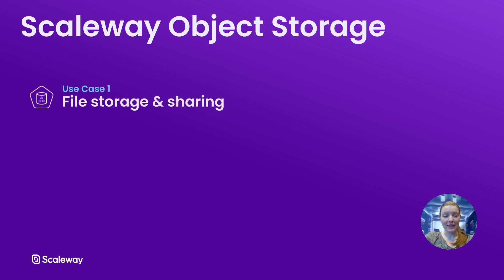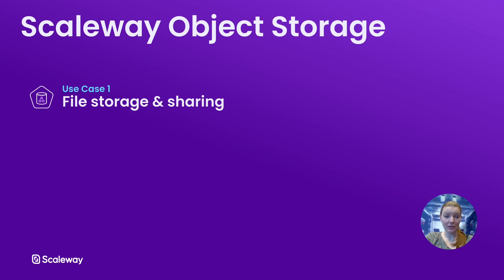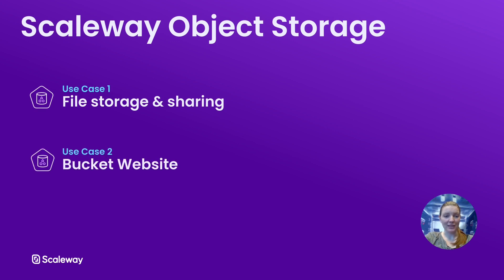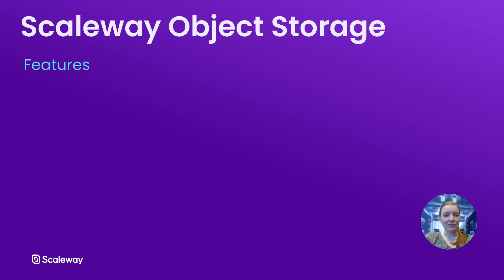I mentioned use cases I'll be presenting today. The first will be a simple use case for file storage and sharing controlled by the Scaleway console. And the second about setting up a bucket website with object storage. In both these use cases we're going to see some of the different features of object storage but I'll just briefly go over those features now.